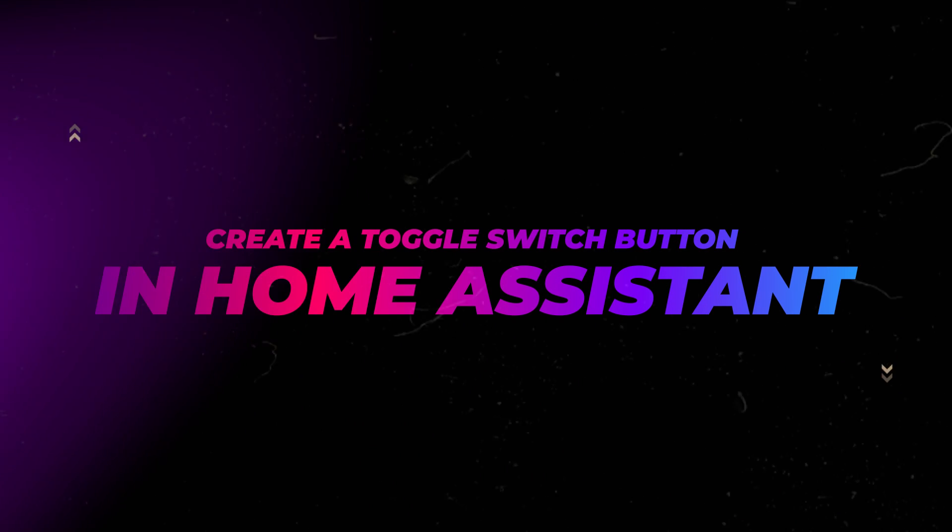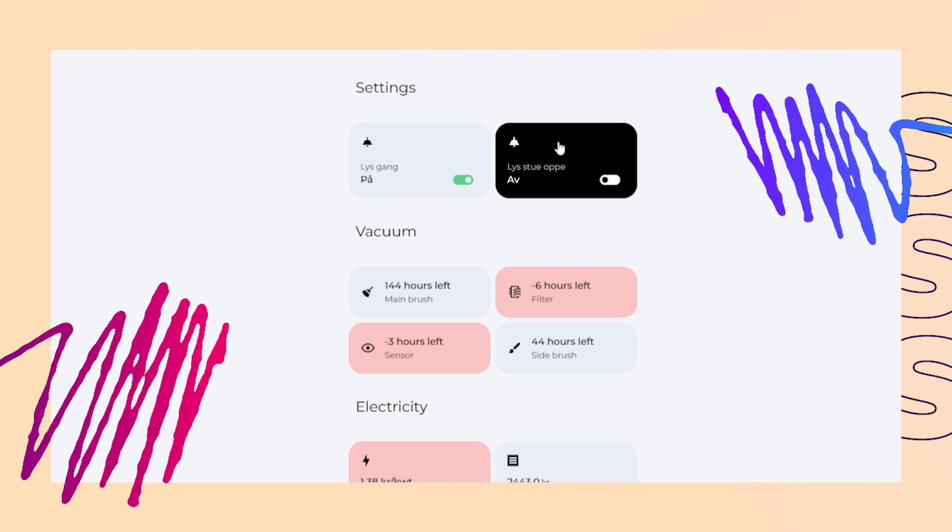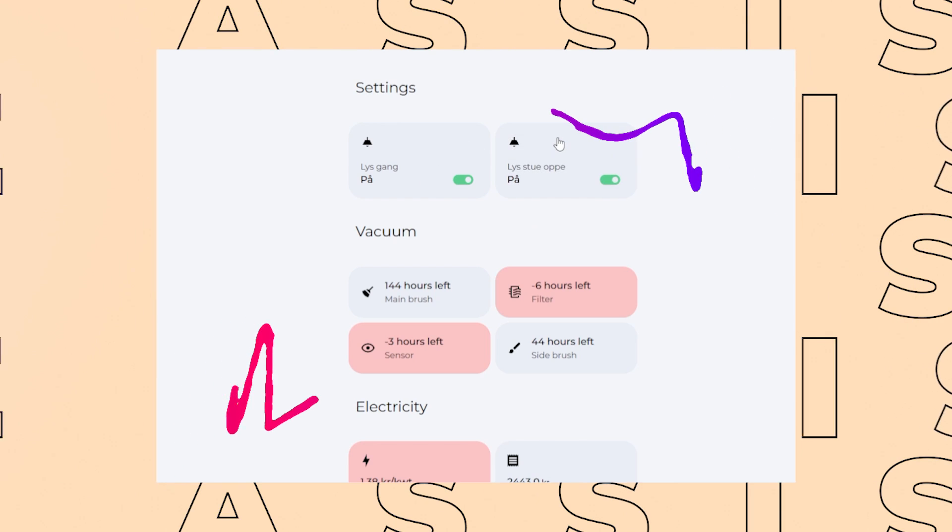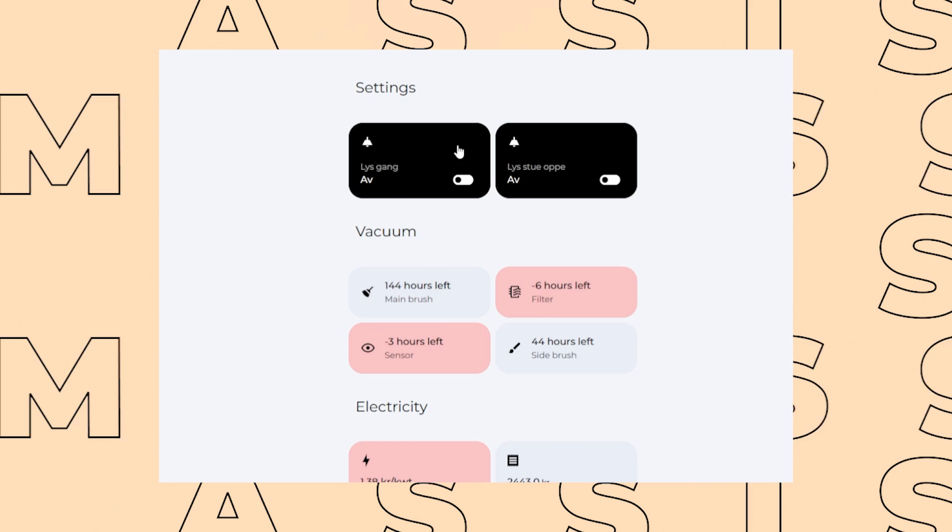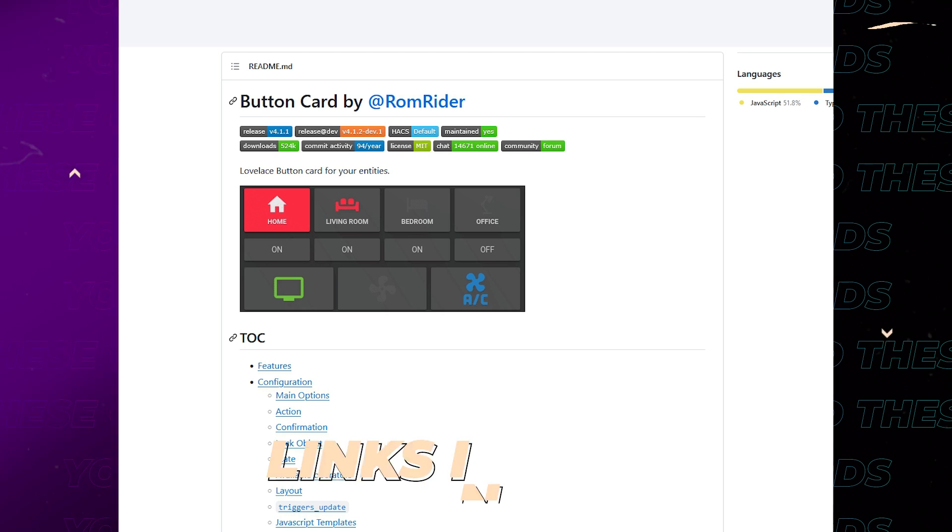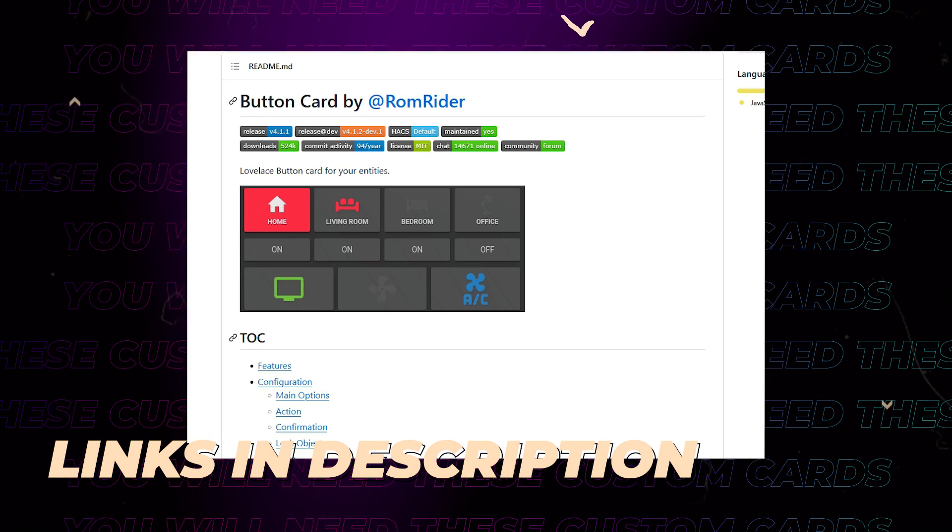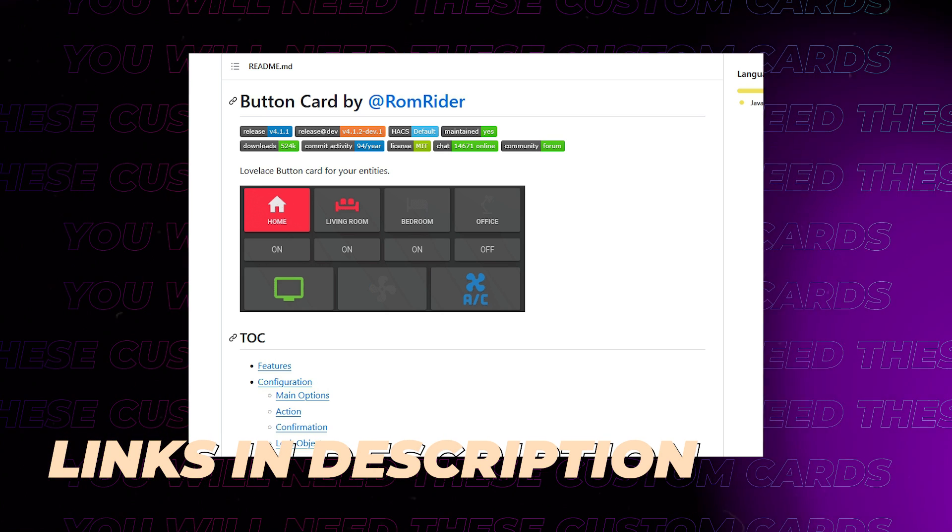In this video I'll show you how to create this nice toggle button in Home Assistant. You can use it to turn things on and off. You will need to install button card from Hacks.